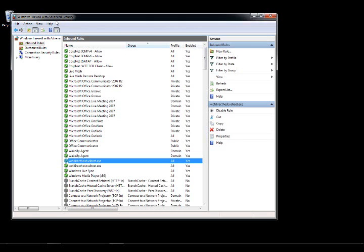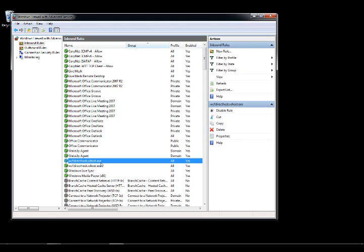What that does is it builds a rule, an inbound rule, inside of the Windows Firewall environment for the particular application. So here I'm looking at it from the context of running from within the Visual Studio debug host. What you want to do, either do this as part of setup or for your testing purposes, you can come in here and do it, is for that host, the WCF host,